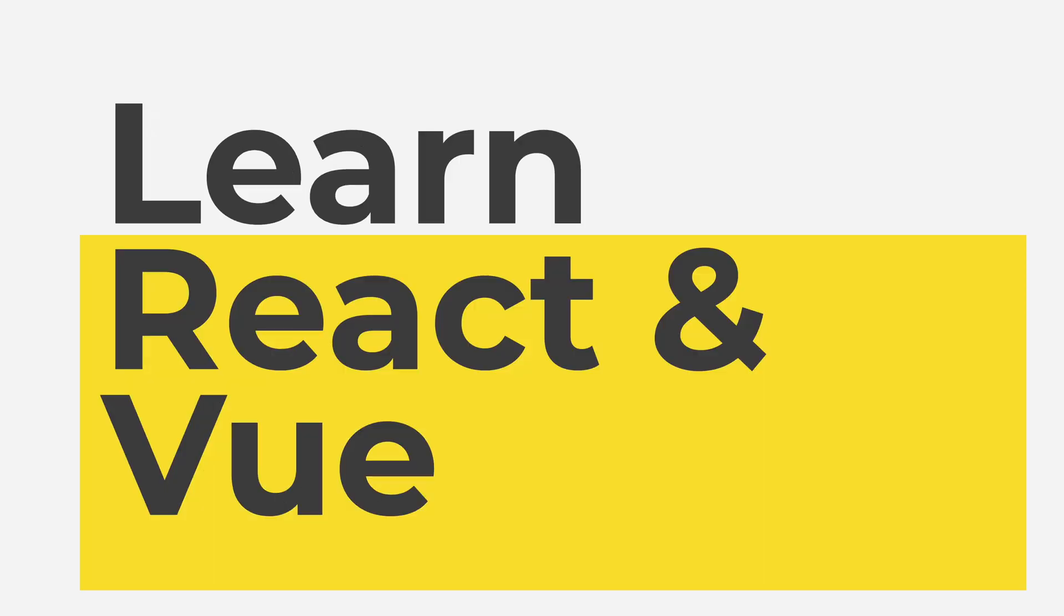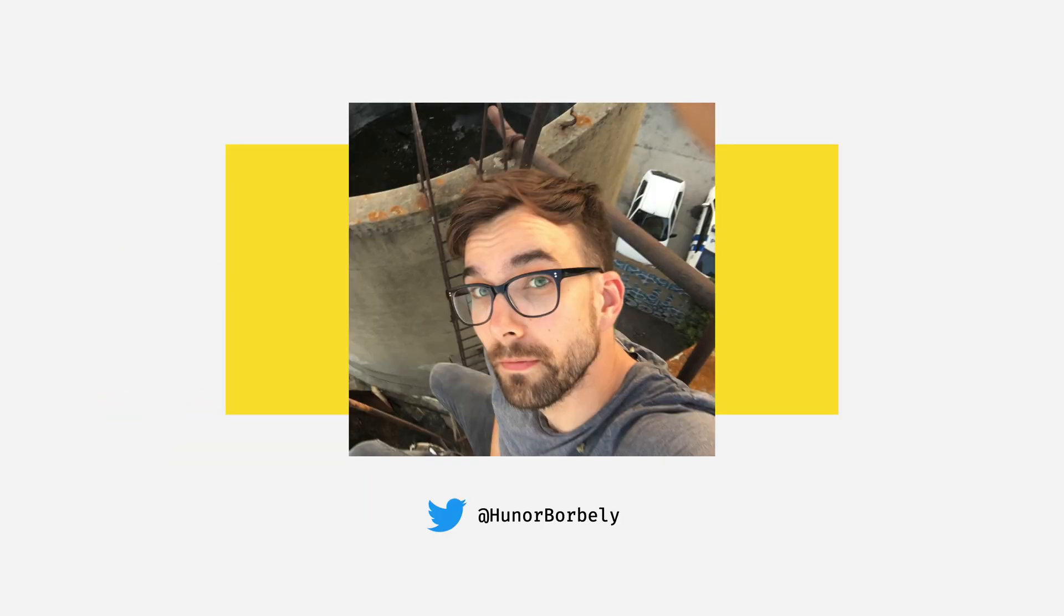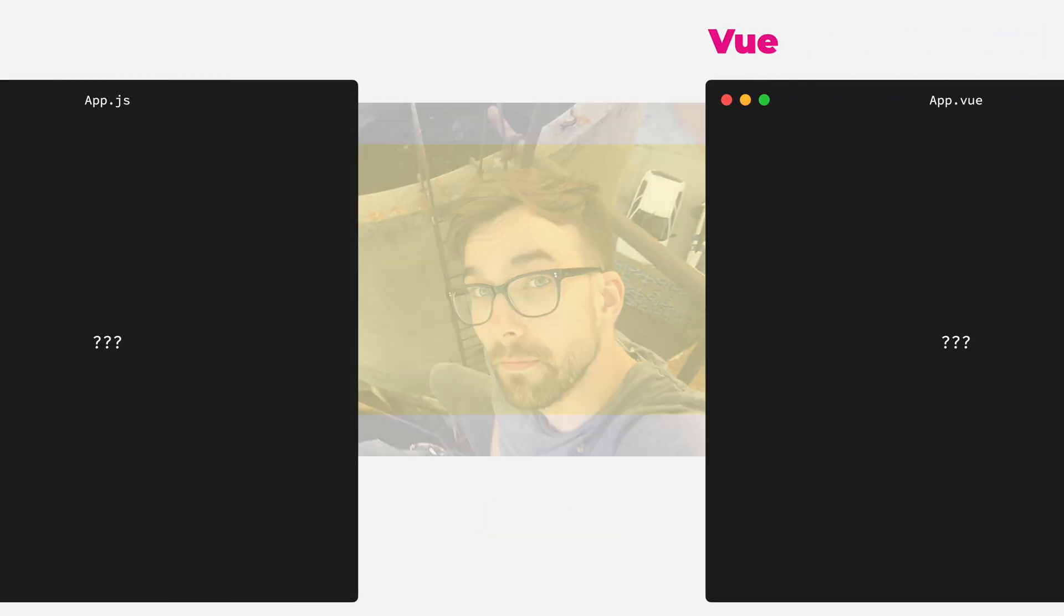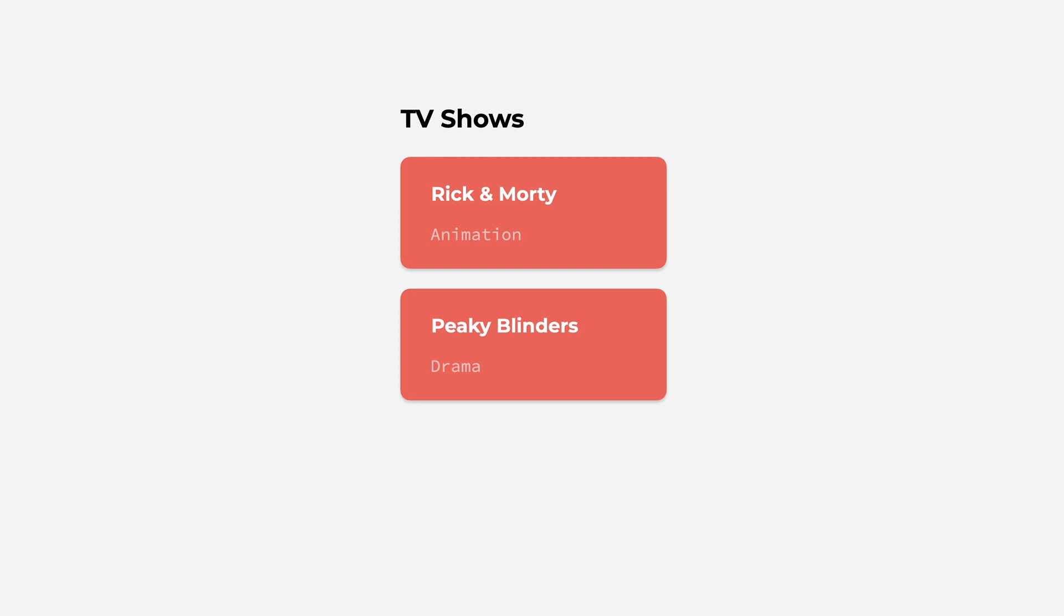So if you are starting to learn one of these, why not start with both React and Vue and see which one fits you better? I'm Hunor, and in this video, we are going through the main patterns side by side with React and Vue as we create a list application and a simple counter application.